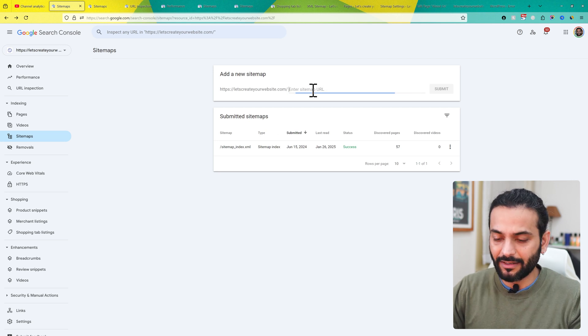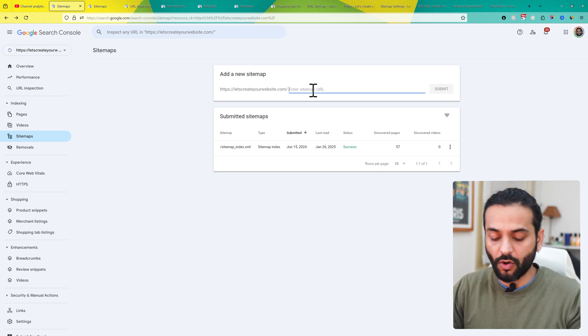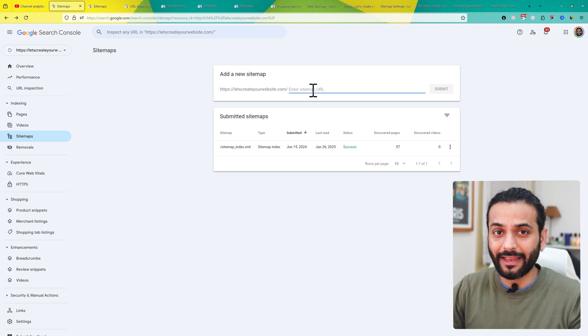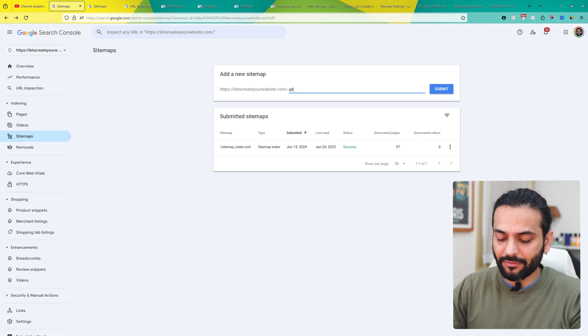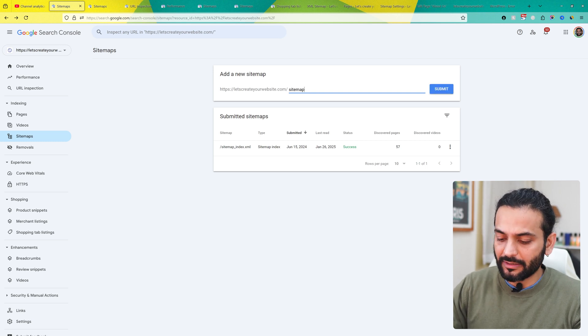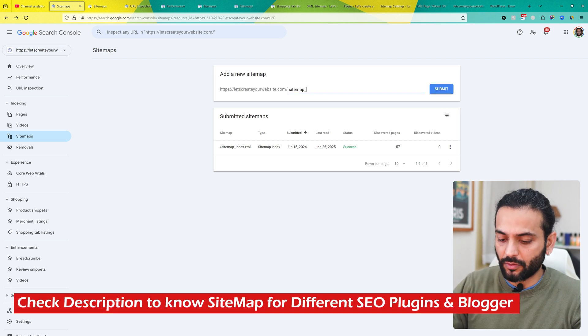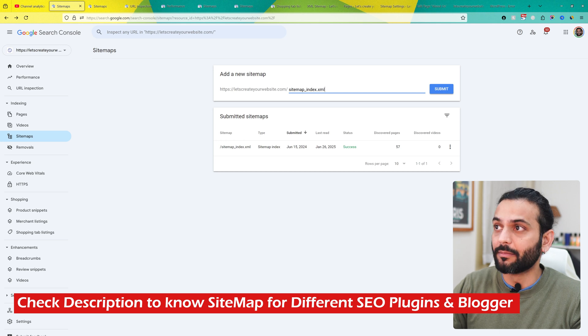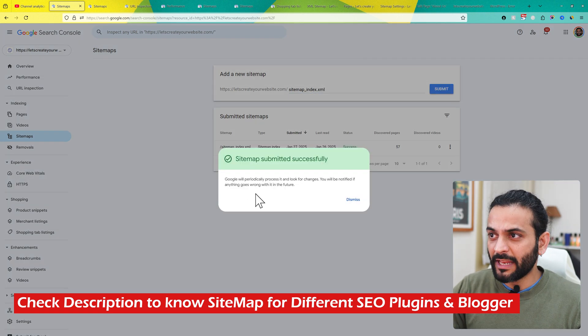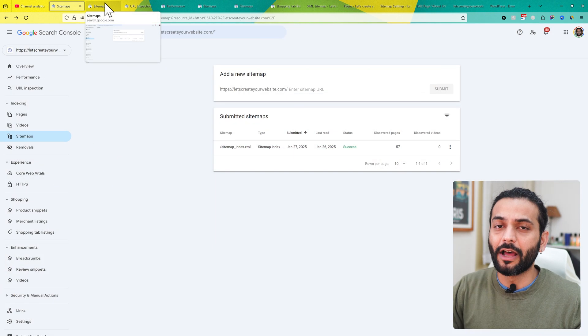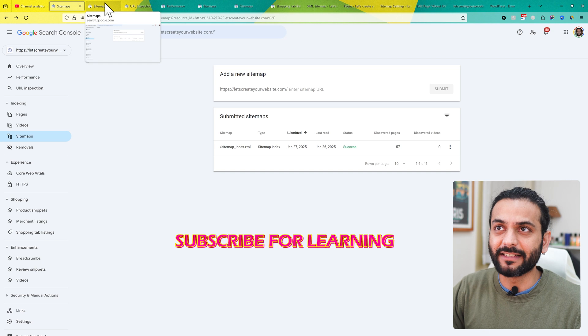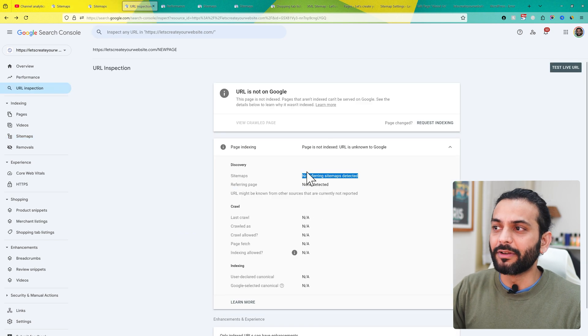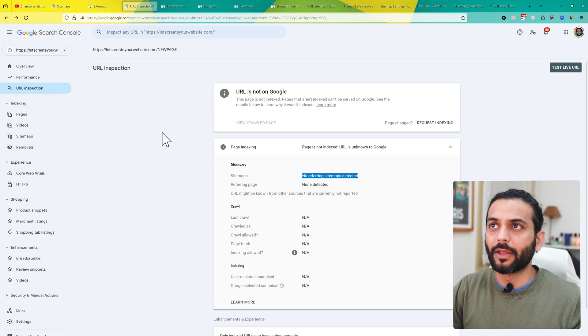If you're using any plugin like Rank Math SEO, Yoast SEO, or All in One SEO, they all have a sitemap under the URL sitemap_index.xml. Submit it and you can see sitemap submitted successfully. When Google recrawls the website sitemap and you test this page again, it will be in the sitemap.